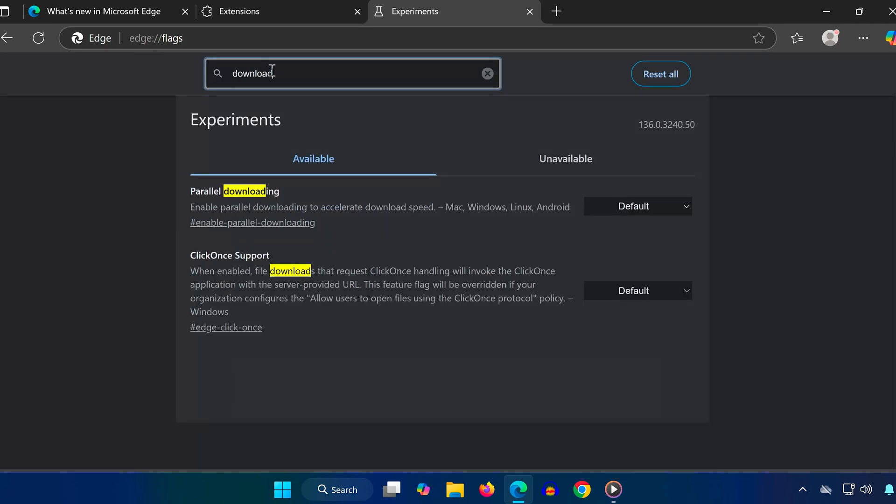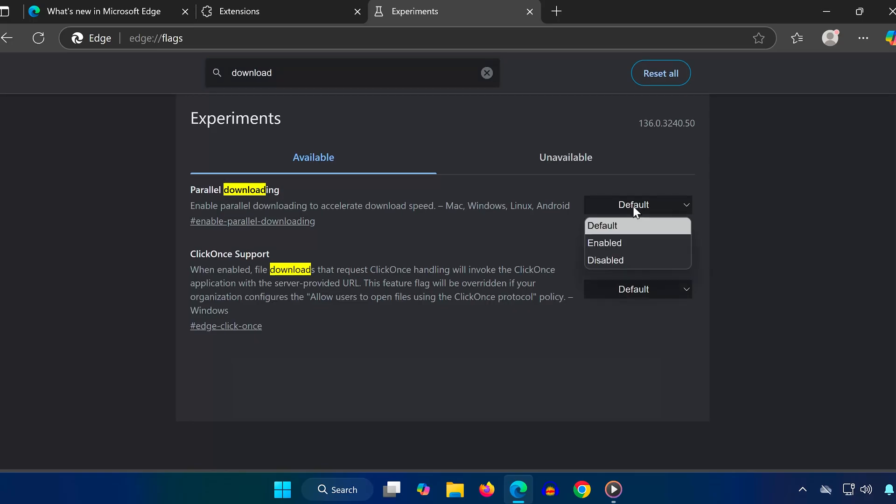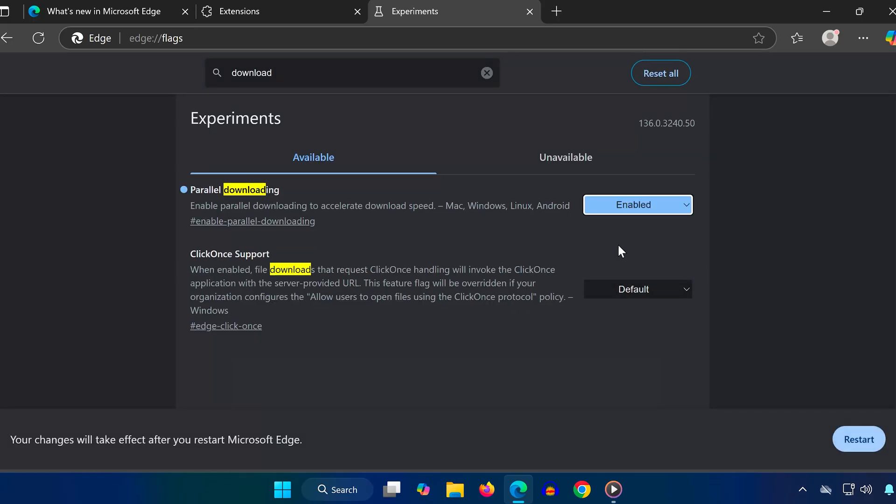In the search bar on this page, type Download. Look for a feature called Parallel Downloading. Once you find it, change it from Default to Enabled.